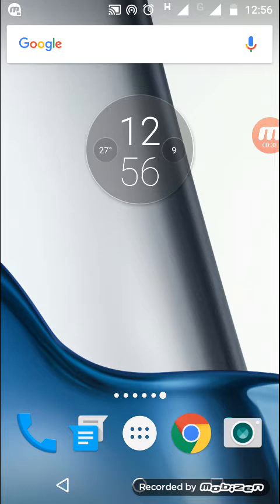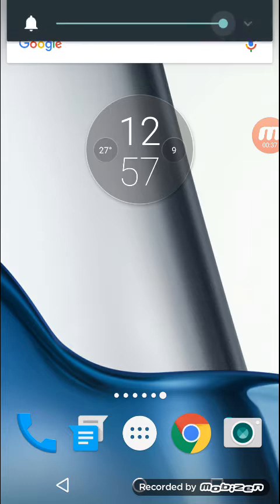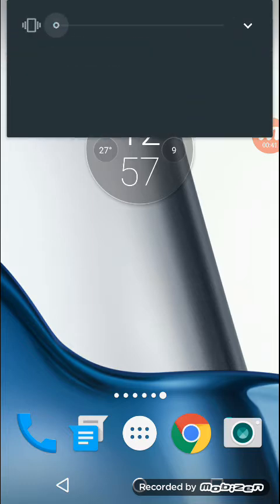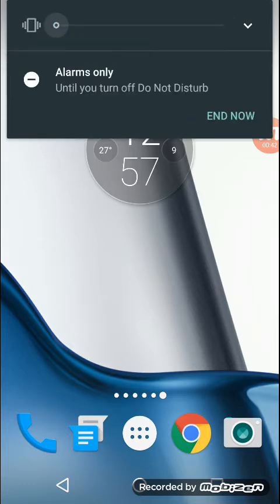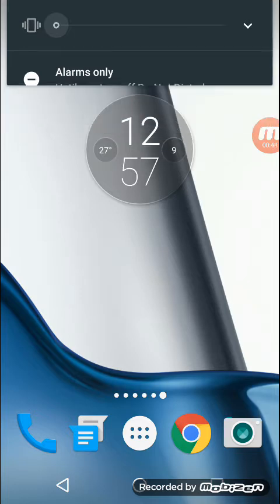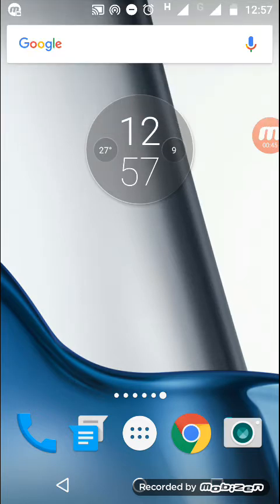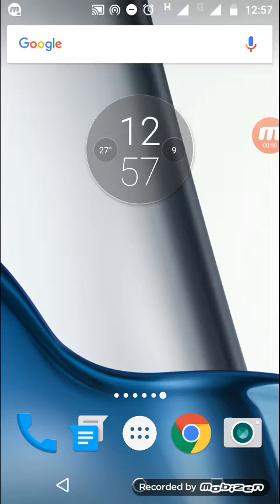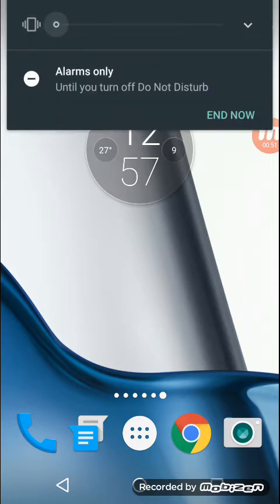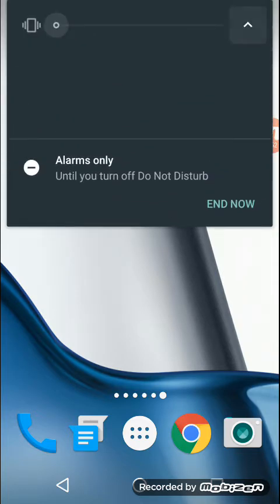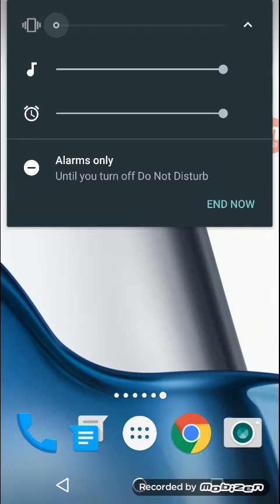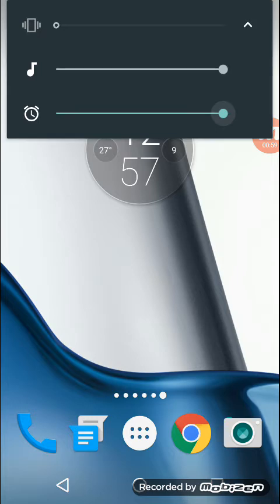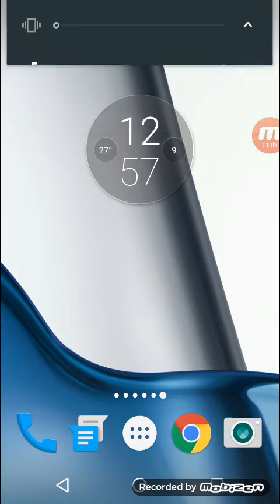When you press the volume down key, your mobile turns into silent mode, and when you press it again, do not disturb mode gets activated. That's something new in Android Marshmallow. You can also see there are various volume options available, like you can adjust volume of your media and volume of your alarm. So this is a small change in Android Marshmallow.